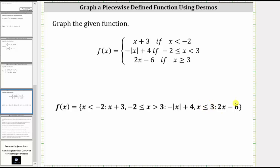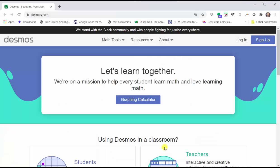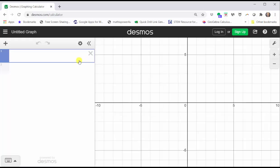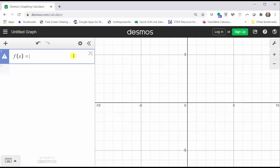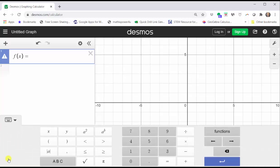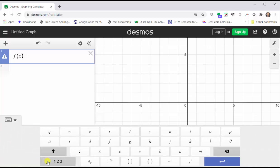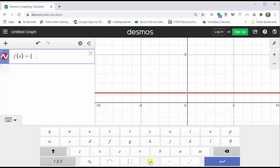Let's go to desmos.com and click graphing calculator. We enter f of x equals, then open curly brackets. Click on the Desmos keypad, click ABC at the bottom toward the middle — we have the curly brackets.